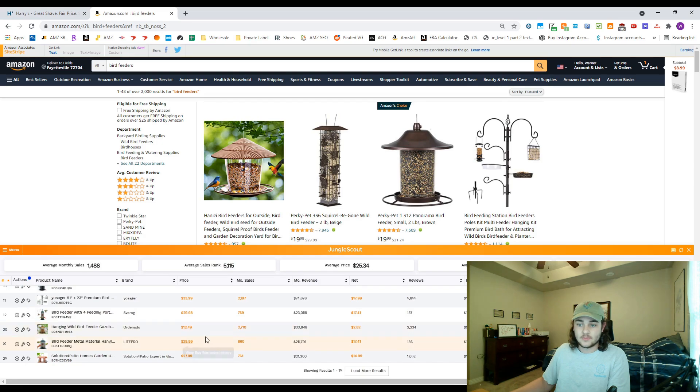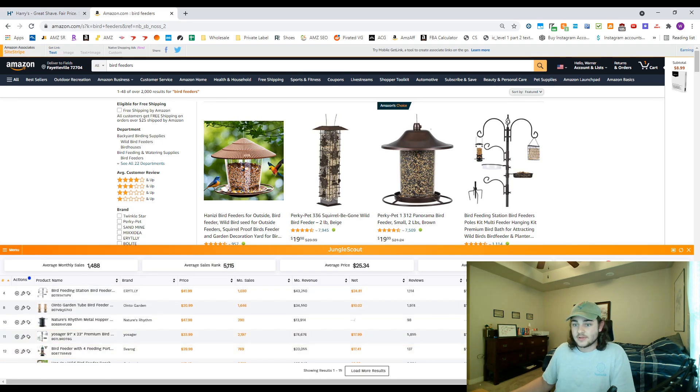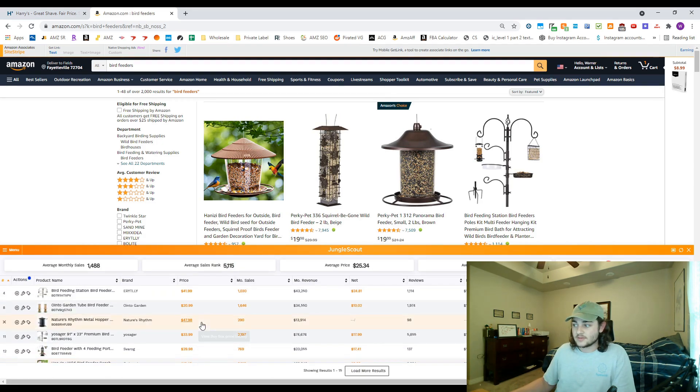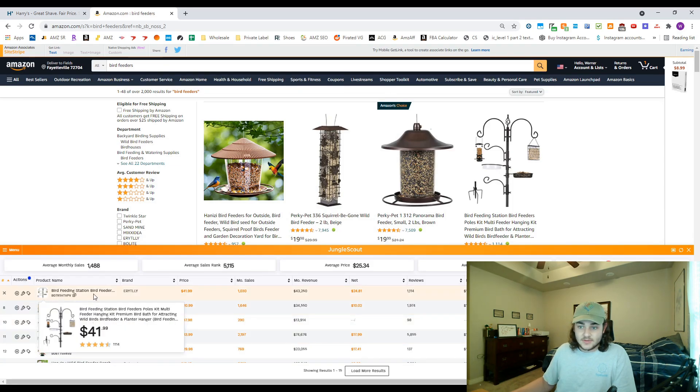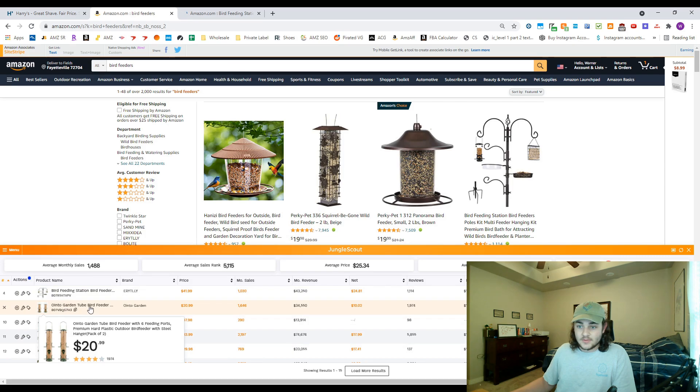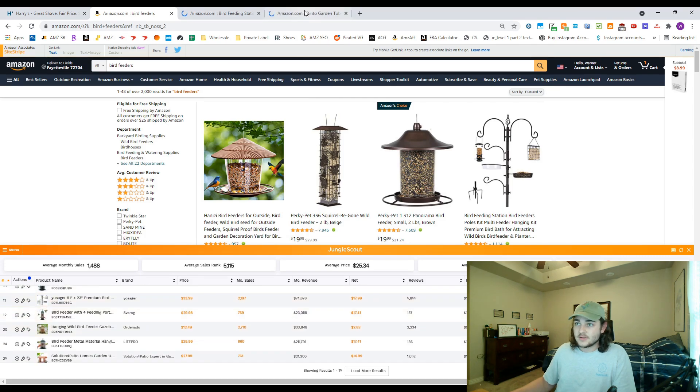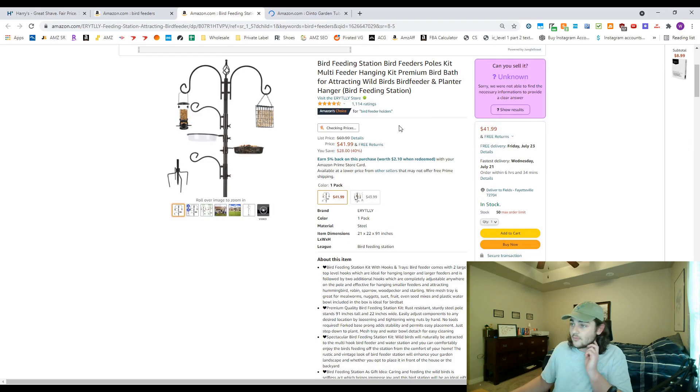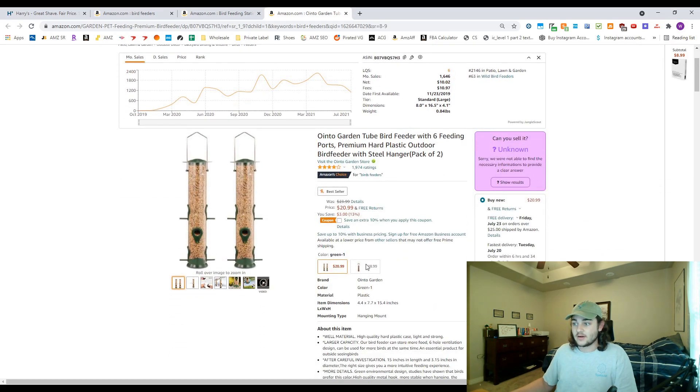So then from here I would go ahead and look for products that have a considerable amount of sellers. This is one right here, this brand right here has 11 sellers. So you can kind of see how useful this would be for finding those wholesale suppliers.